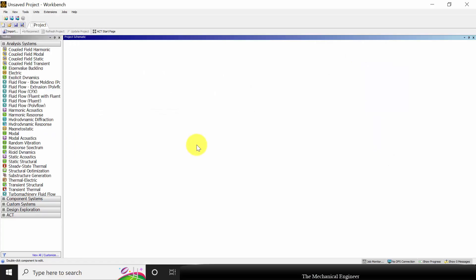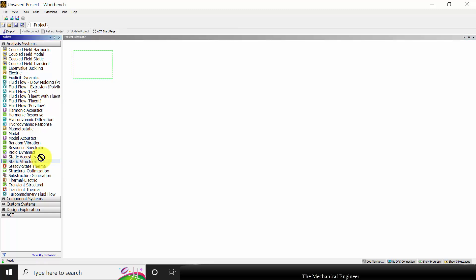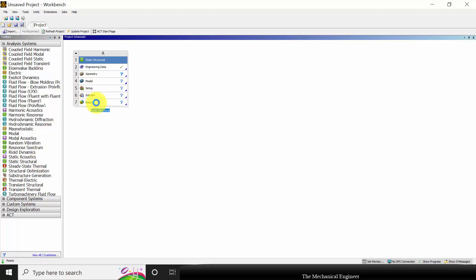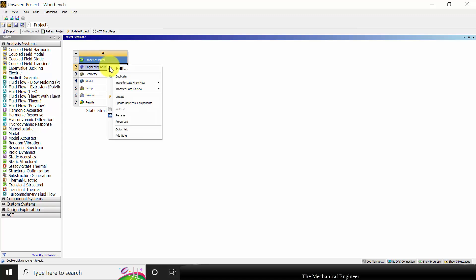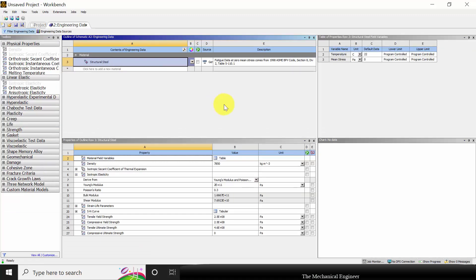Open ANSYS Workbench. We are going to perform a static structural analysis, so I am going to drag it and drop it here. In Engineering Data, I am starting with the material property. The material is already defined as structural steel, so I am not going to change it.